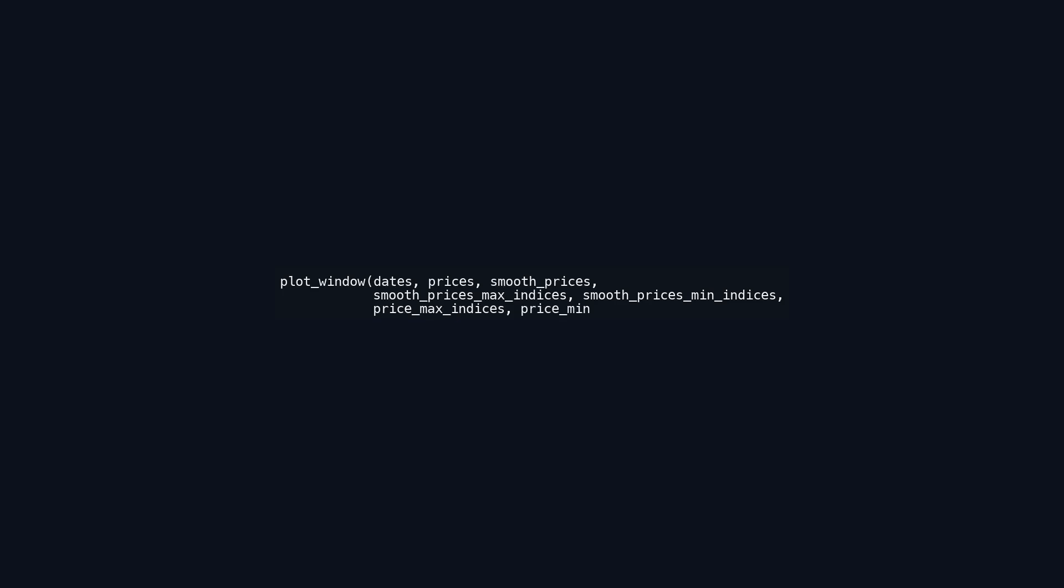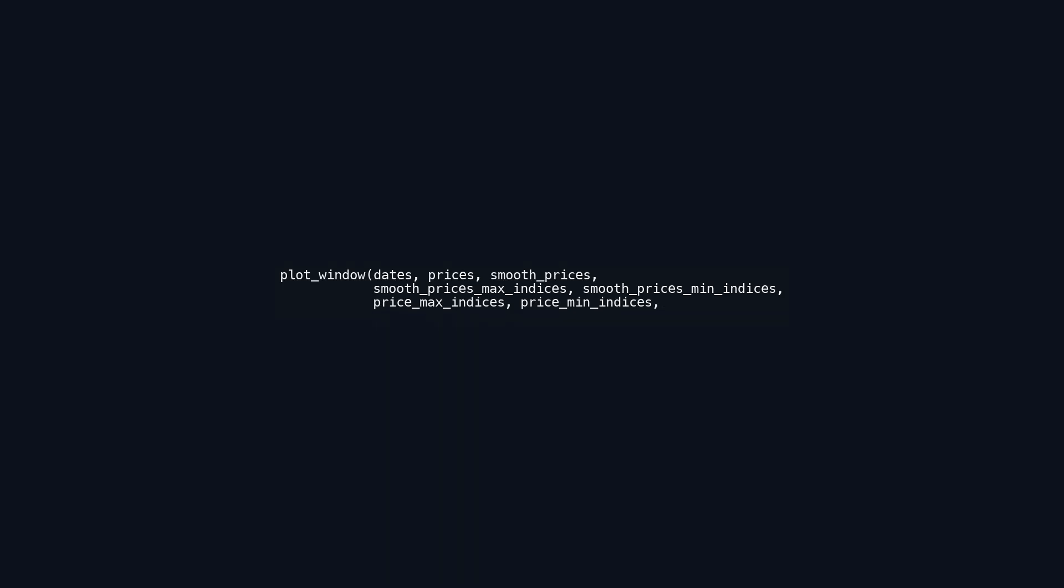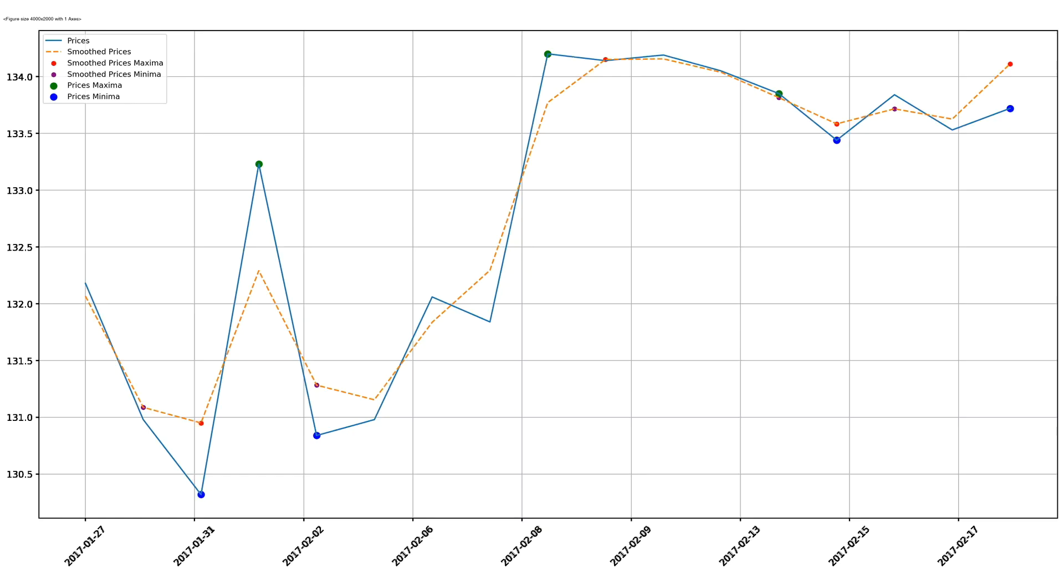The start and end parameters define the range of data to be plotted, indicating the beginning and ending indices of date-price pairs. The optional axes parameter allows the user to specify a particular axis object for the plot, providing control over the display location, particularly when multiple plots are created on the same figure. Overall, the function generates a visual representation of price trends over the specified period, highlighting key maxima and minima in both the raw and smooth data.